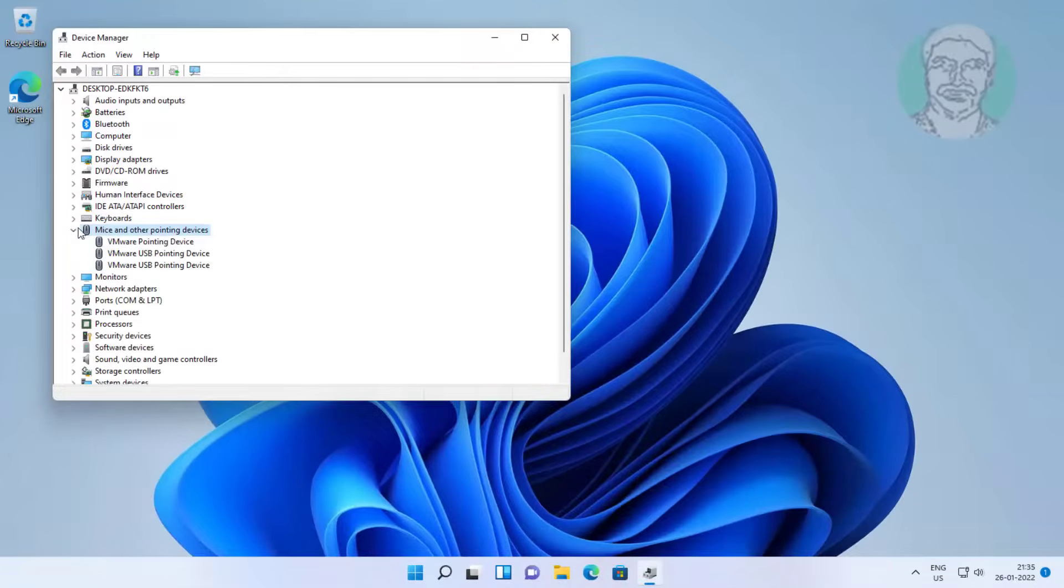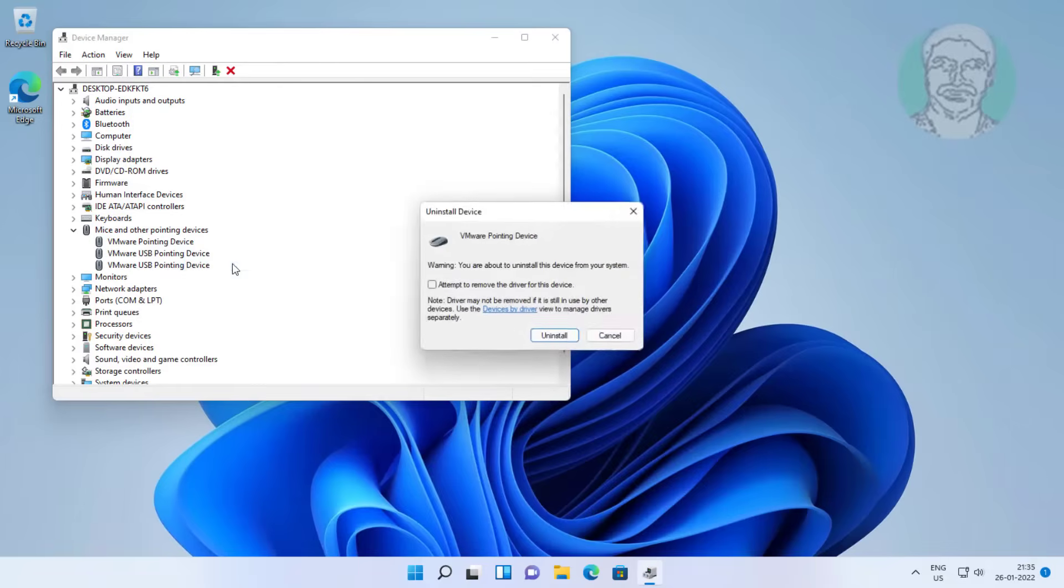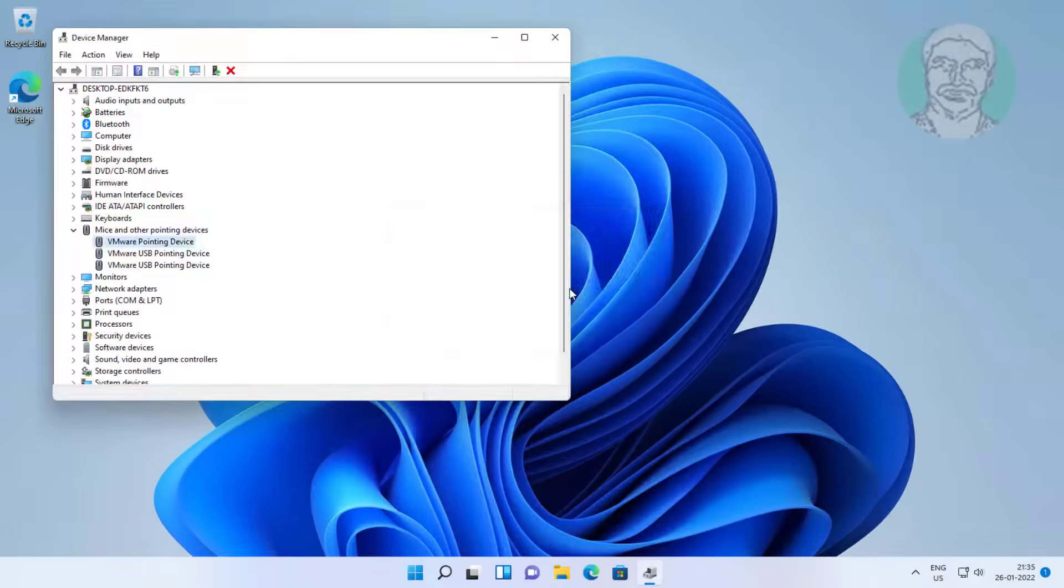Click and expand mice and other pointing devices, right click Bluetooth mouse, click uninstall device, click uninstall.